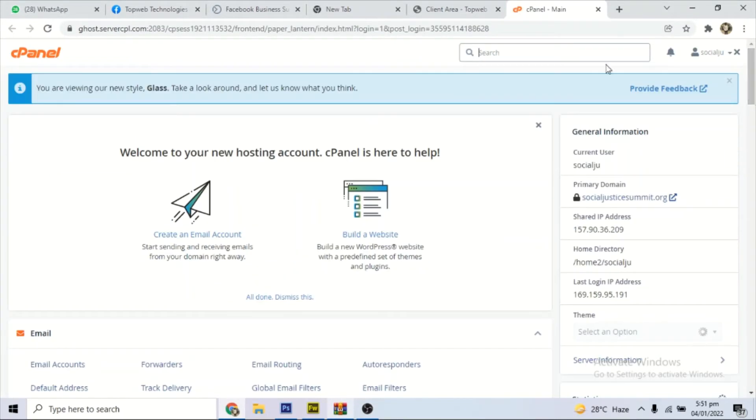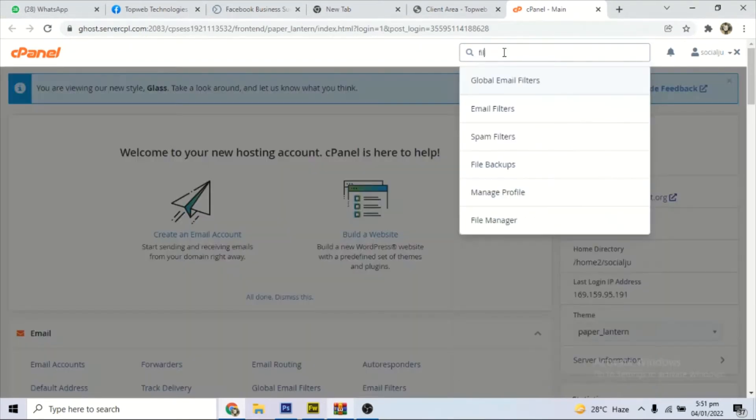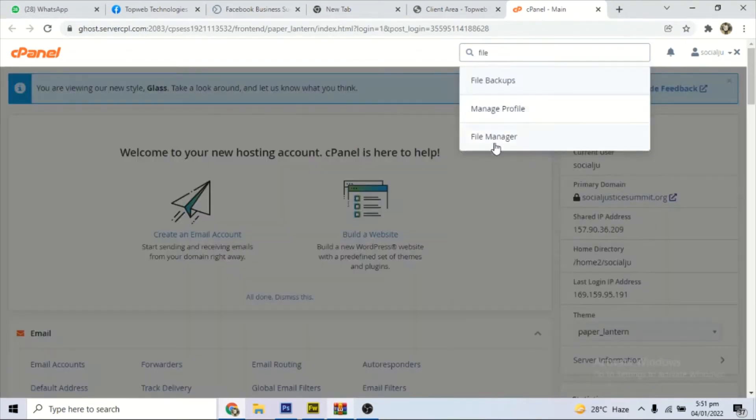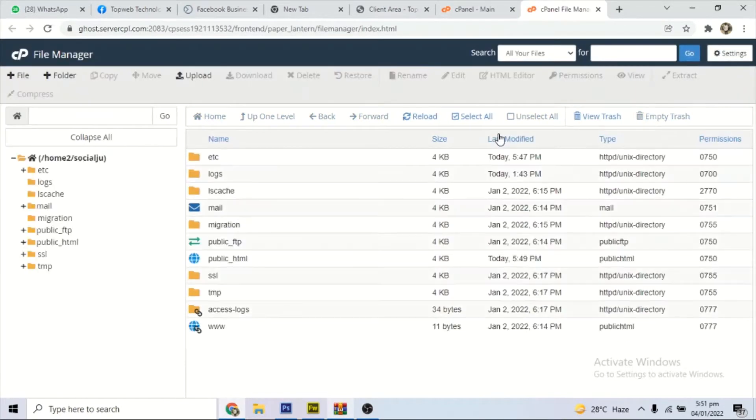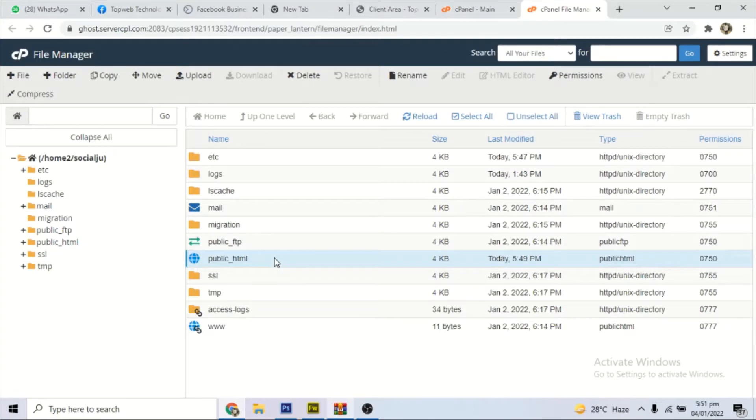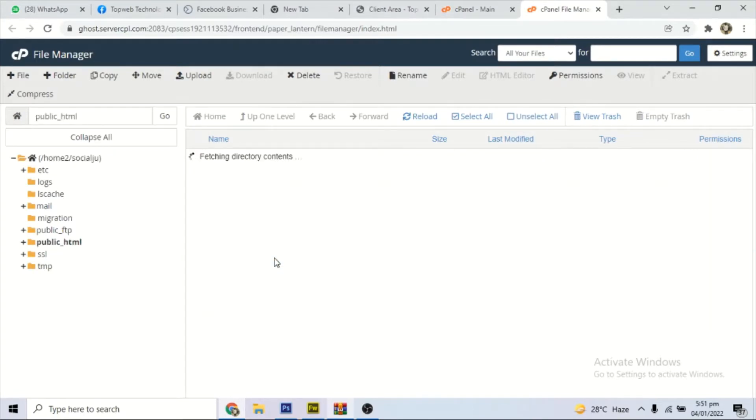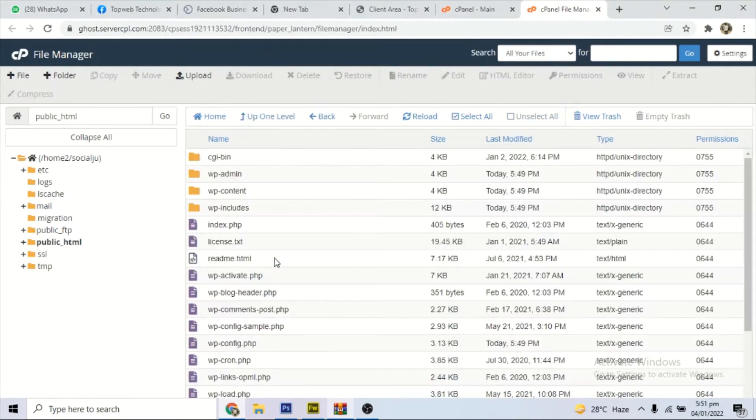search for file manager. So you can go to WordPress installation. There's a file manager here. So when you get here, you locate the public HTML, double click to open.